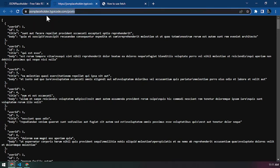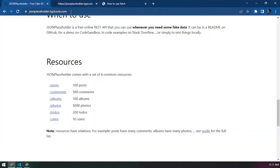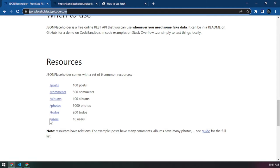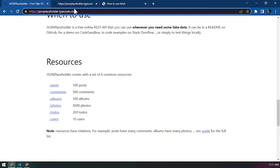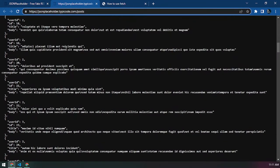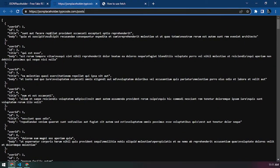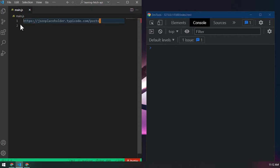This is the base URL we're going to work with - jsonplaceholder.typicode.com. Then you add /posts, /comments, /albums, etc. as the endpoint. After this video, feel free to try the other endpoints. For today we'll use /posts. The data here is what we want to fetch and work with.